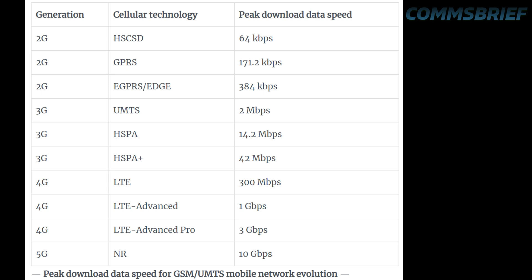Then came 3G UMTS networks offering 2 Mbps peak. The HSPA enhancement in UMTS could offer peak download speeds of 14.2 Mbps, and HSPA+ evolved to 42 Mbps peak. On 4G, LTE can offer 300 Mbps peak, LTE Advanced 1 Gbps, and LTE Advanced Pro 3 Gbps. Finally, 5G NR networks can offer peak download data rates of 10 Gbps.